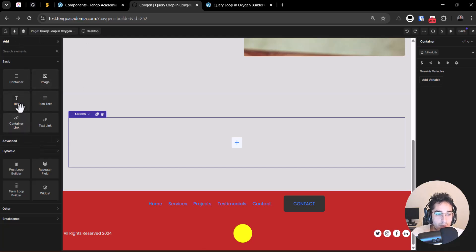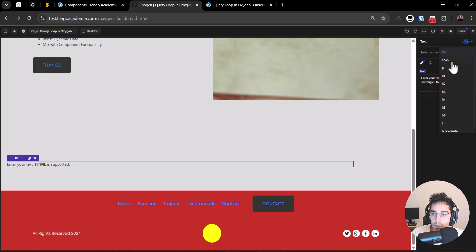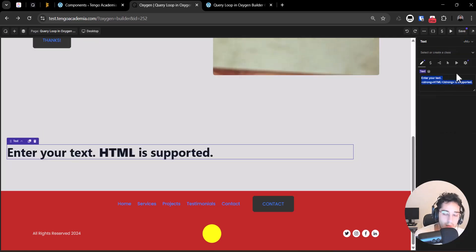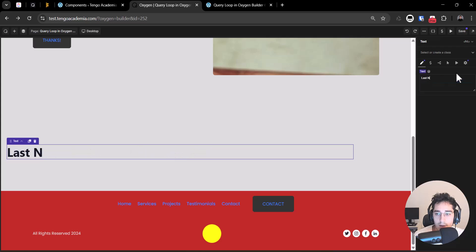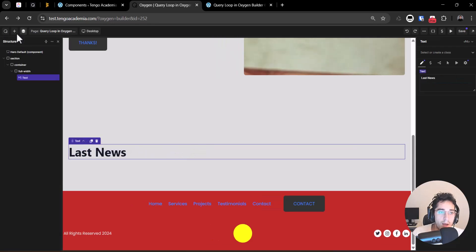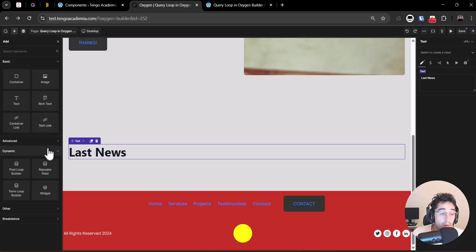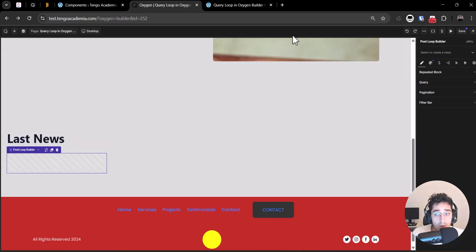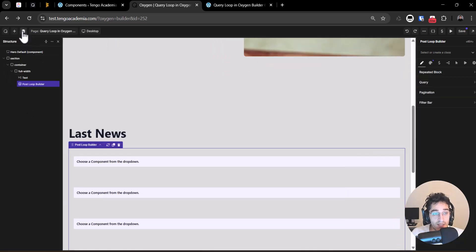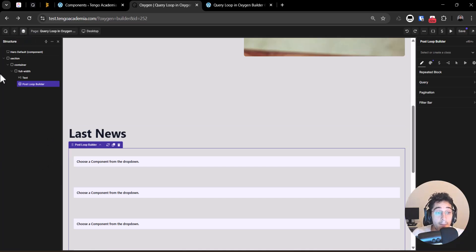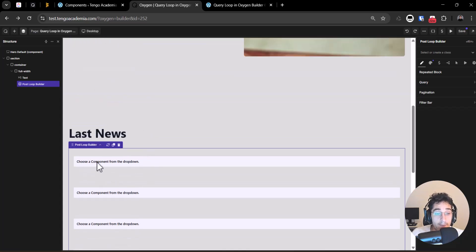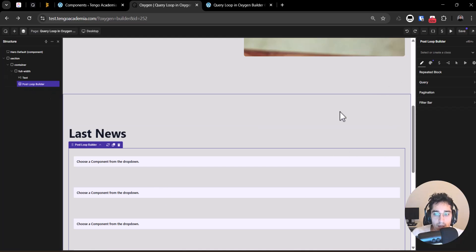For example, let's add a heading — something like 'Last News' — this will be a standard loop from our blog. On the next video we could use ACF and start building with a custom post type, but in this case we'll keep it simple to go faster. We have the post loop builder element inserted.